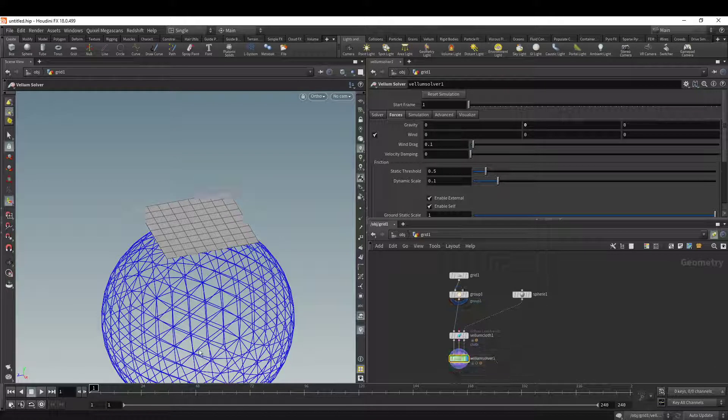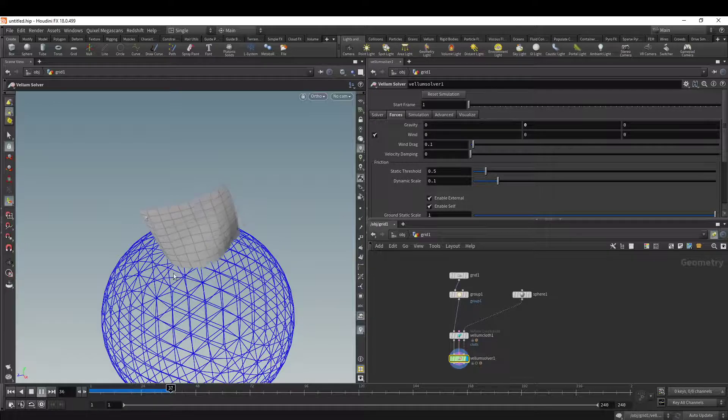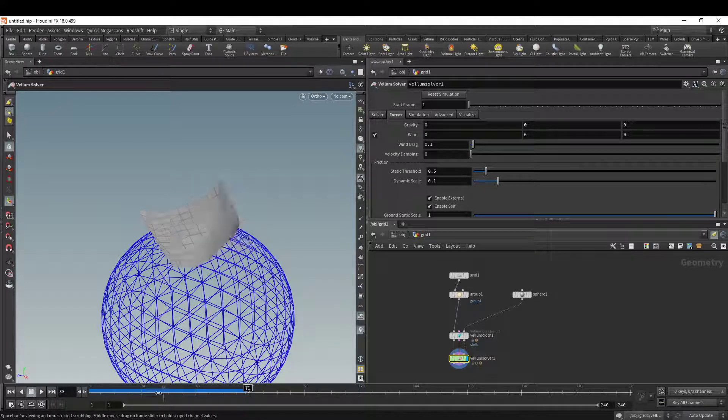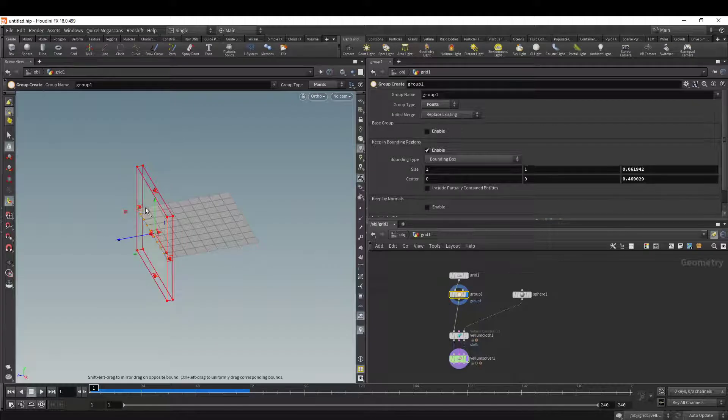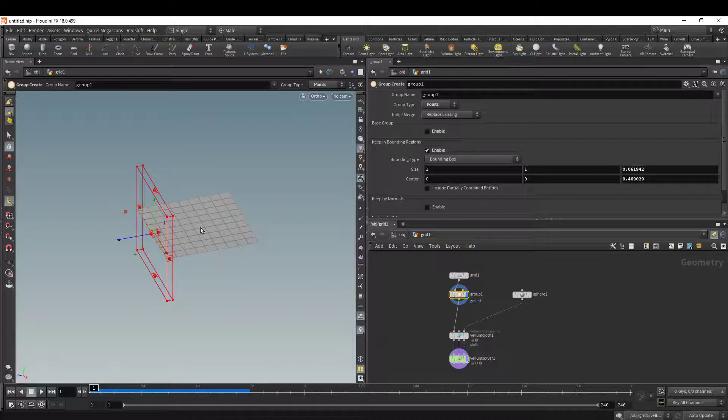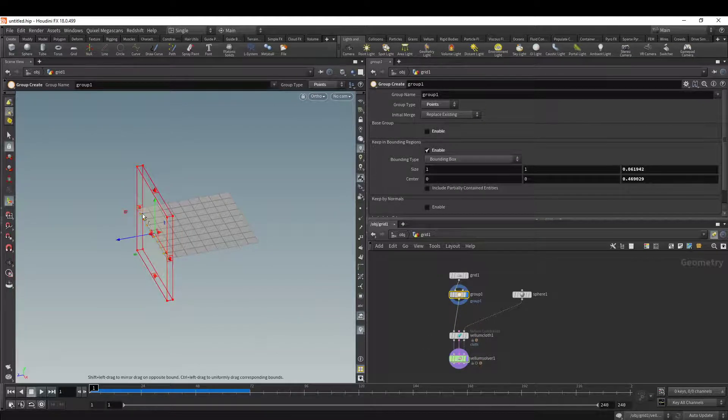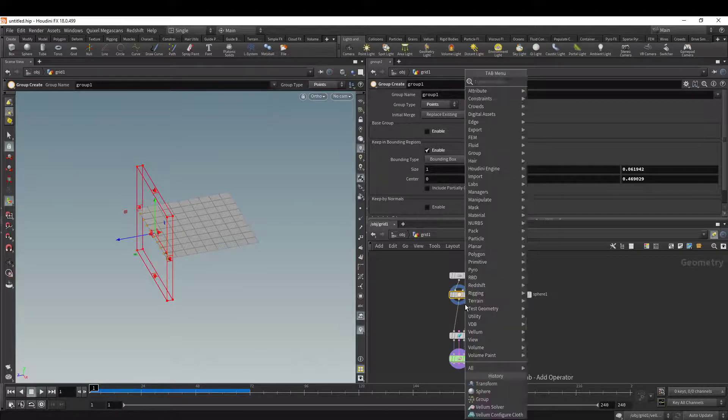What you might want to do now is make this animation move according to these points. We can actually transform these points or the whole grid, and Vellum will take that into account and pull it by these specifically grouped points.